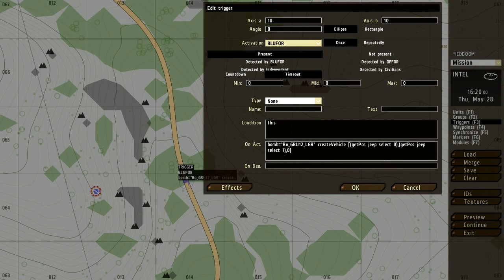That means that the trigger will only activate for Blue for. So if Op4 walks in that trigger right now, it won't even do anything because it's not activated by Op4, it's activated by Blue for. Repeatedly basically means it will repeat. If you walk in front of that trigger once, blow up, and then you respawn somewhere and walk in front of that trigger again, it's going to do it again and again, and it'll never fade out.